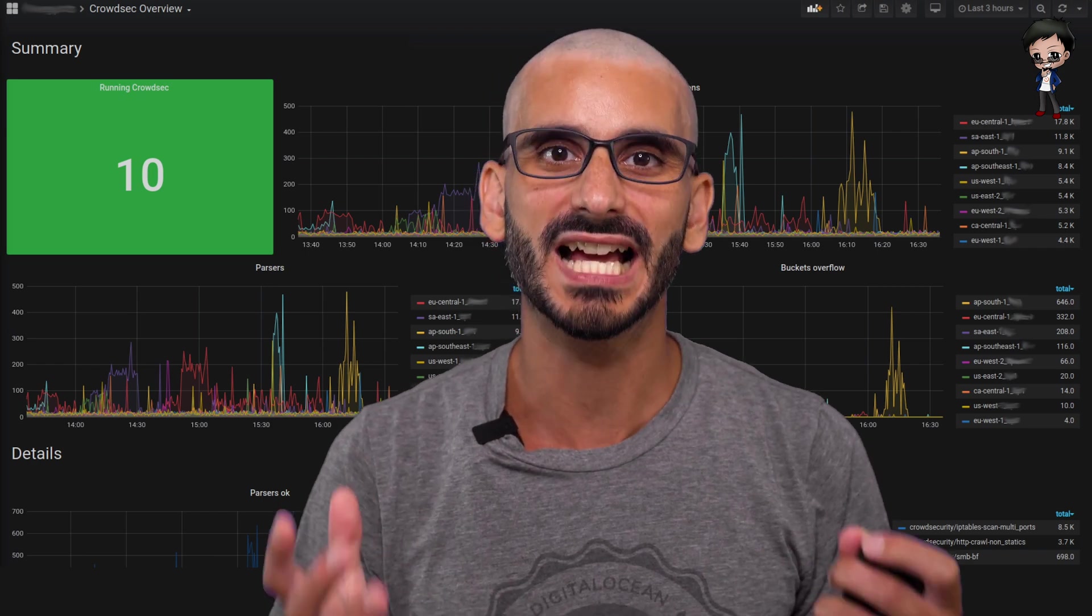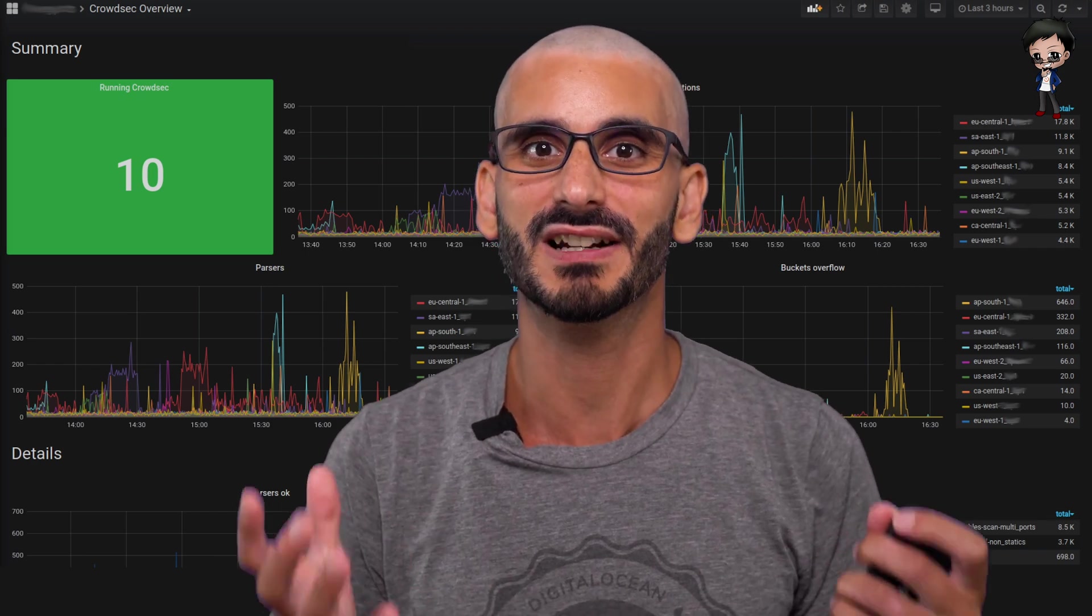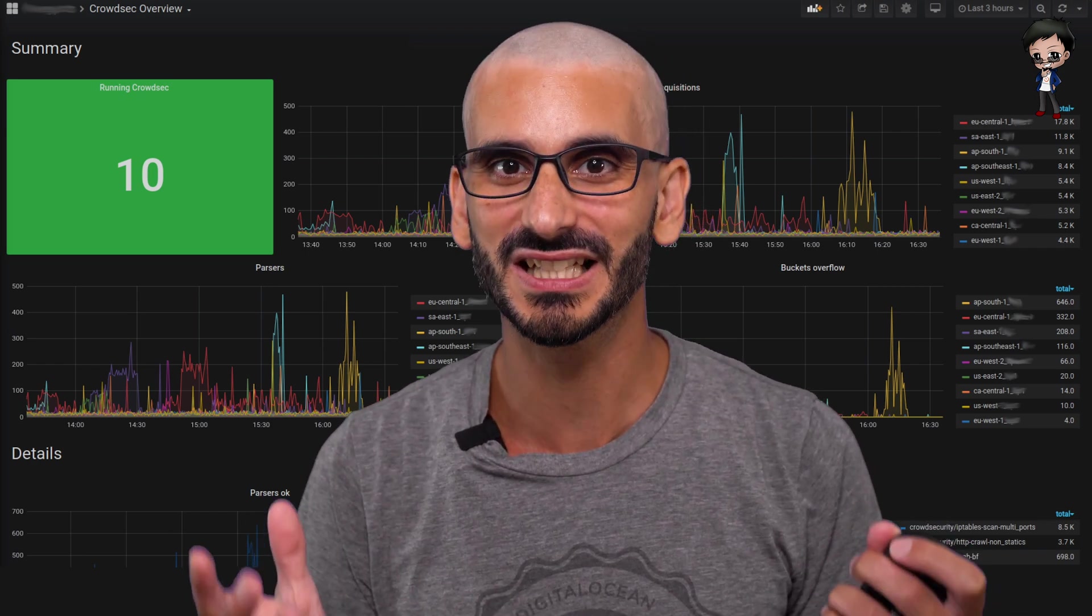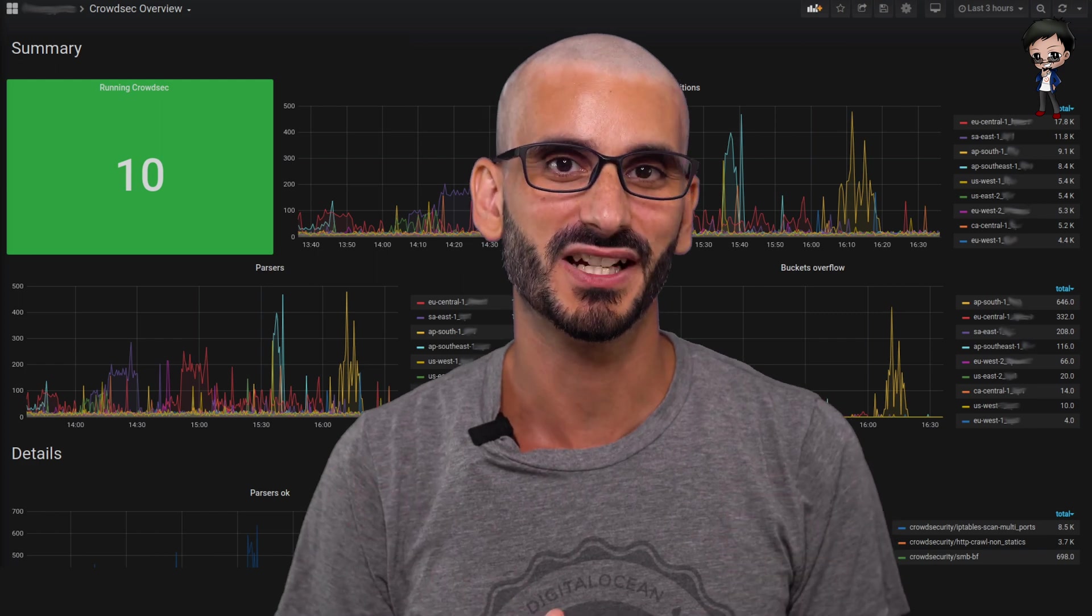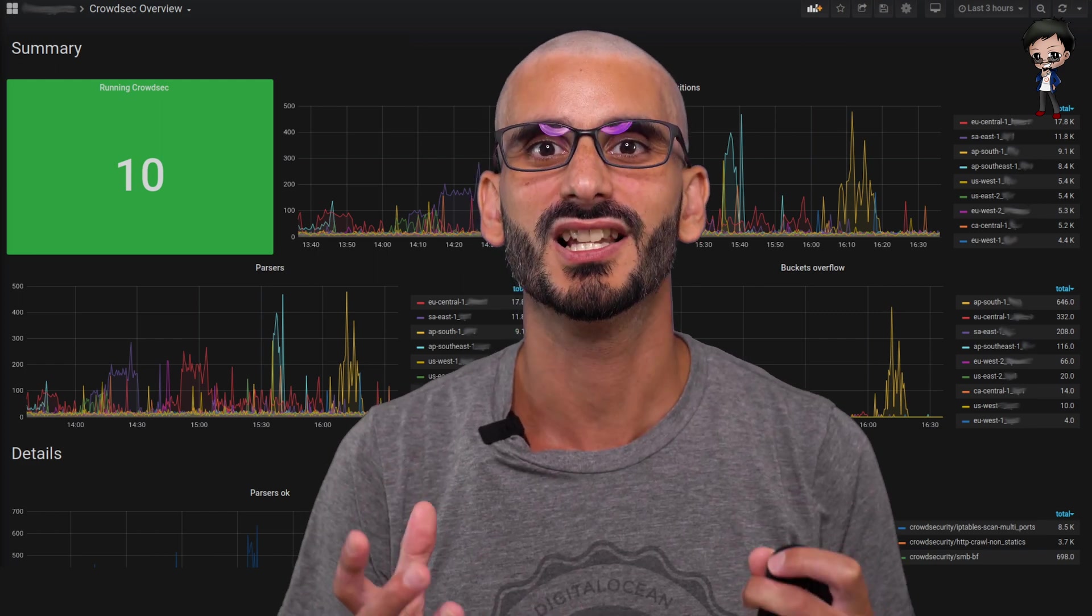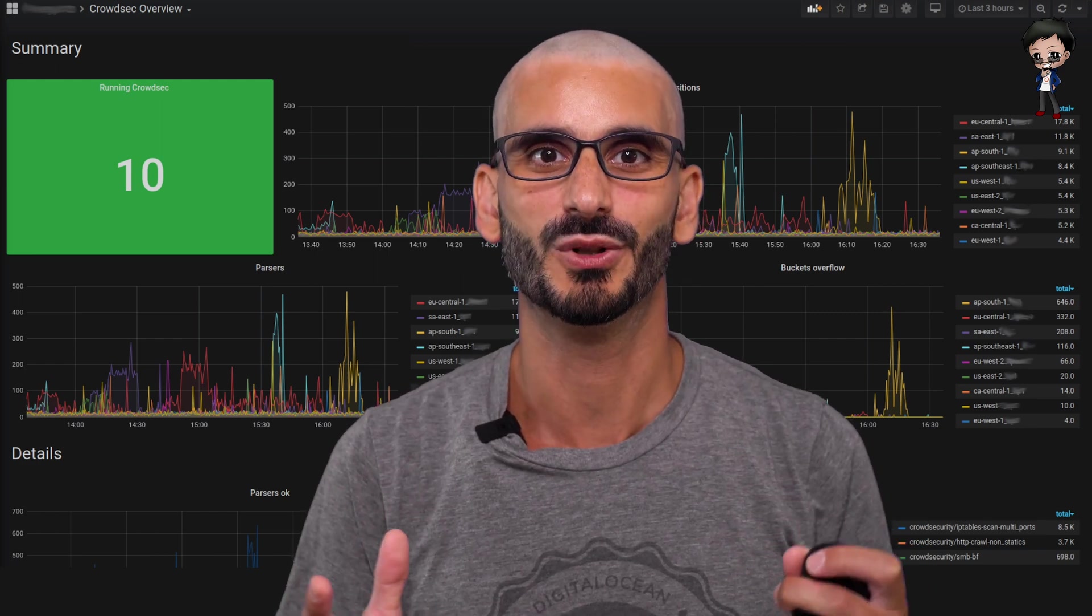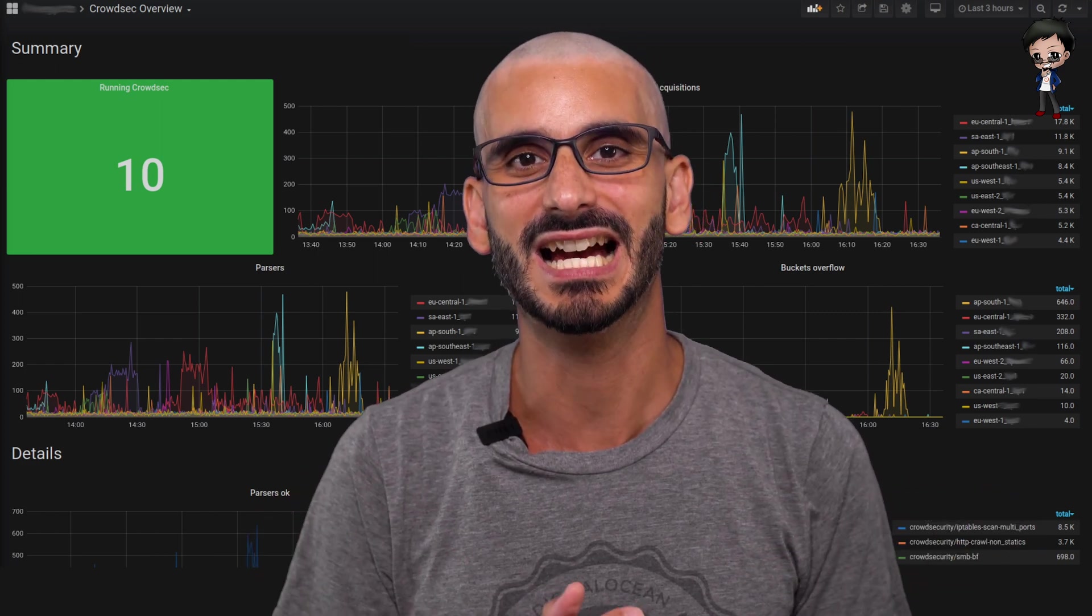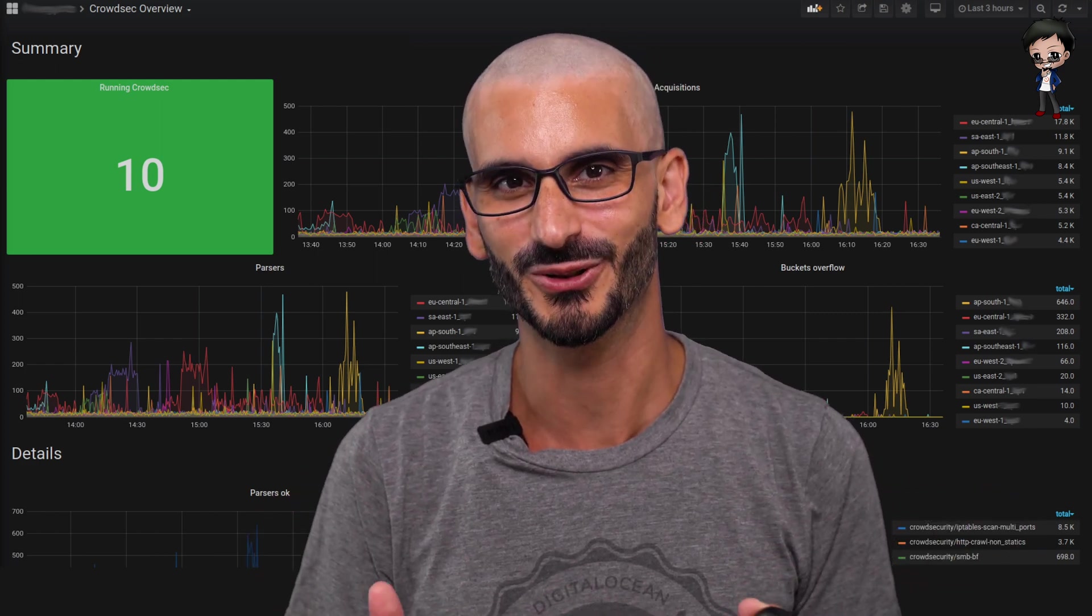Of course, admins have a friendly command line interface tool, if they prefer. Who doesn't like a great dashboard and some geeking out on the command line tools?